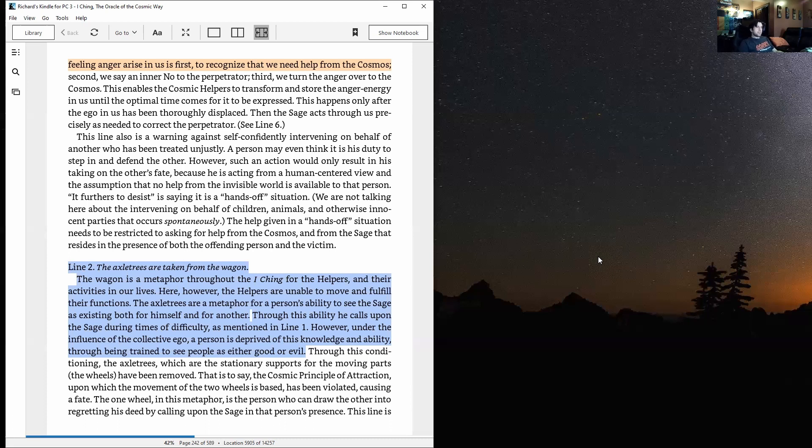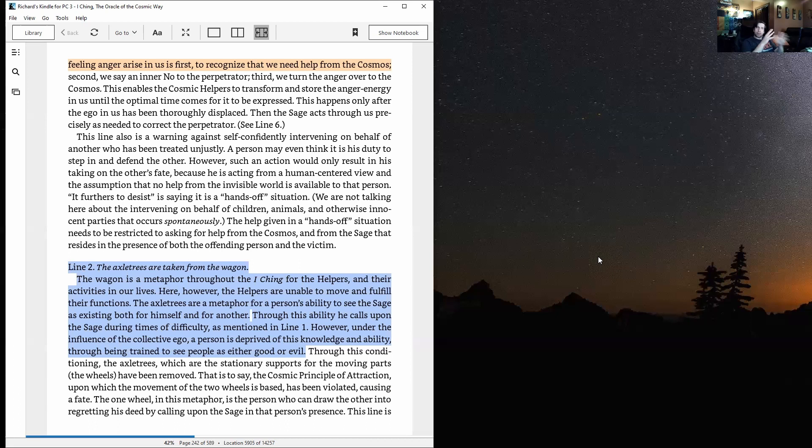Through this ability he calls upon the sage during times of difficulty, as mentioned in line one. However, under the influence of the collective ego, a person is deprived of this knowledge and ability through being trained to see people as either good or evil.